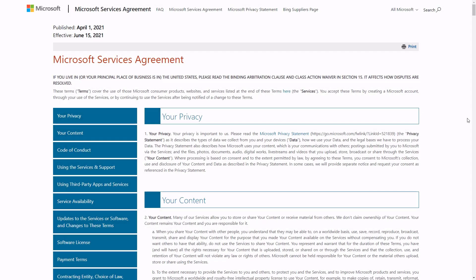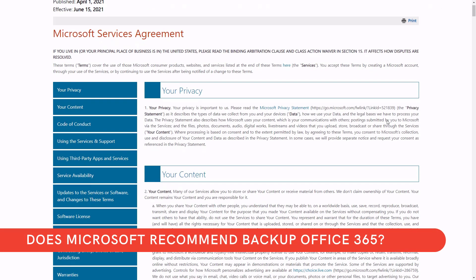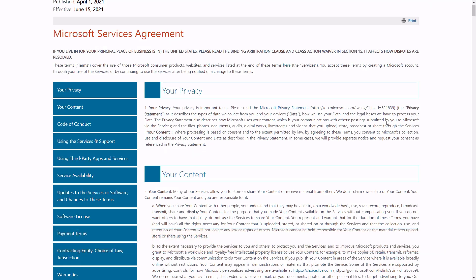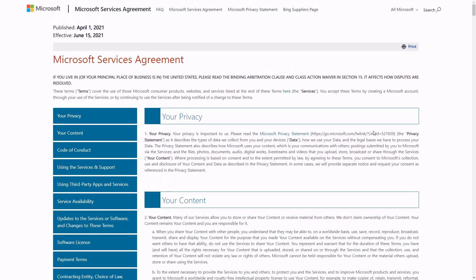Reviewing those requirements will also tell you how complex the backup process for your data in the Microsoft cloud needs to be implemented. So if there is already a good chance that your organization needs some kind of backup solution for your Office 365 data, let's answer the key question: does Microsoft offer and provide a backup solution for your data?